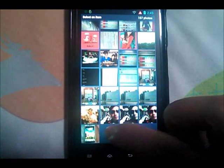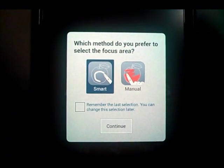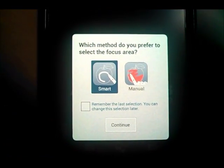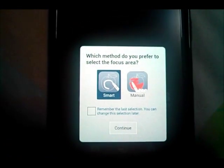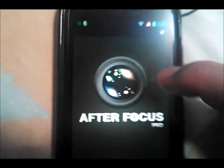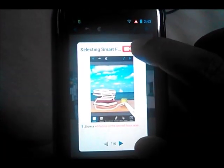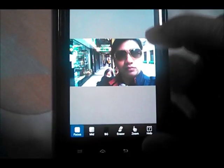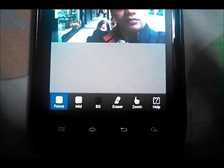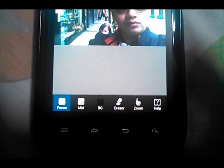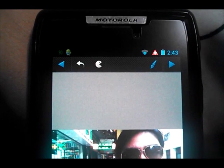First, select a photograph. For this option I normally use Smart, so just click Continue and close the tutorial. At the bottom we have some options: Focus, Mid, BG, Eraser, and Zoom — and at the top we have some other options as well.